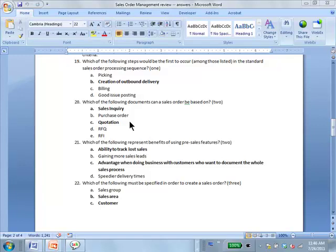You know it can be based on a quotation for sure, and definitely on a sales inquiry. If RFQ was the third option, you'd say well RFQ came before the quotation so eliminate RFQ. You can't link to a purchase order — that's for sure. An RFI is not covered in this course so you can leave it out.